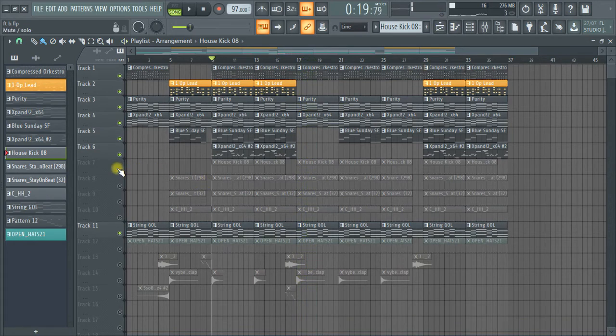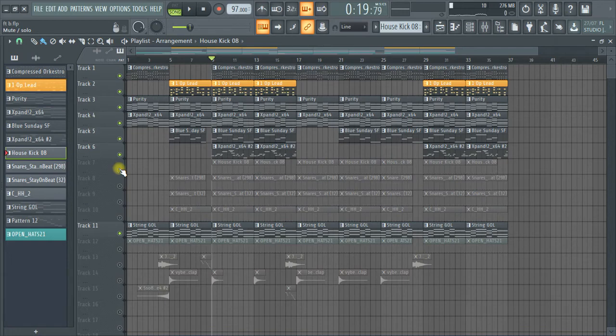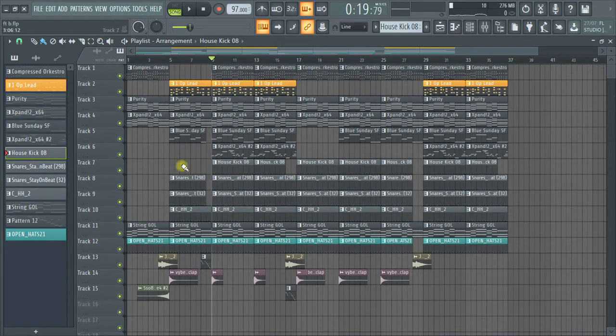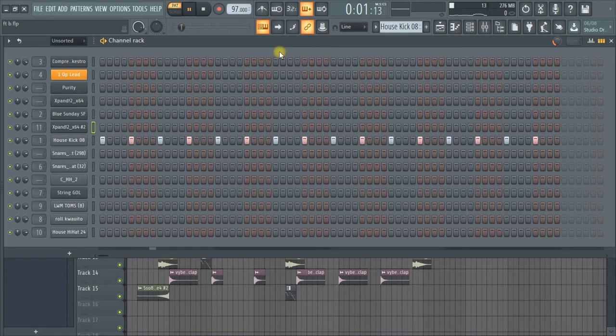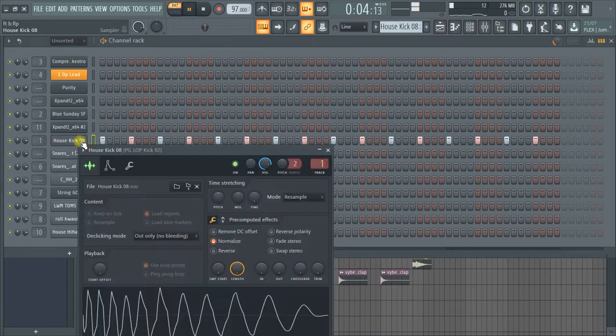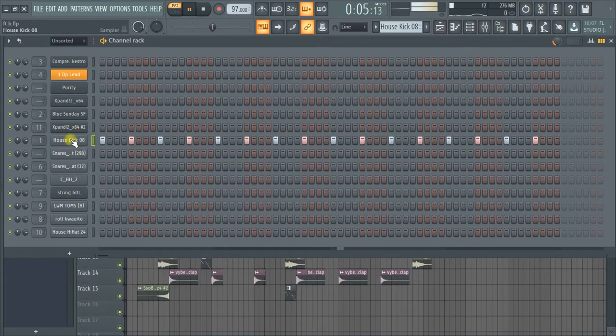Okay, let's go to the drum parts. The drum parts I have, this one is a kick, it's called kick house.